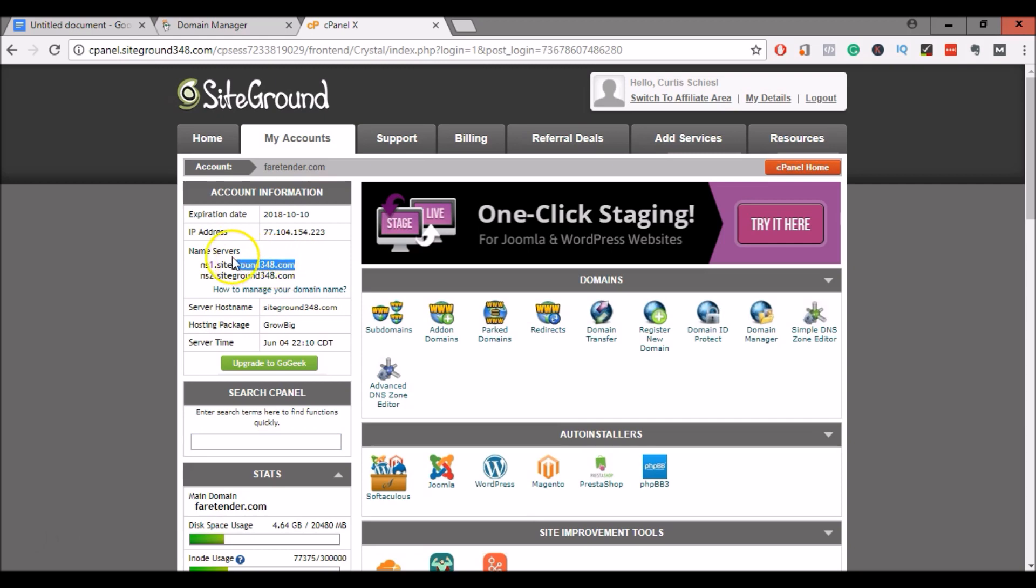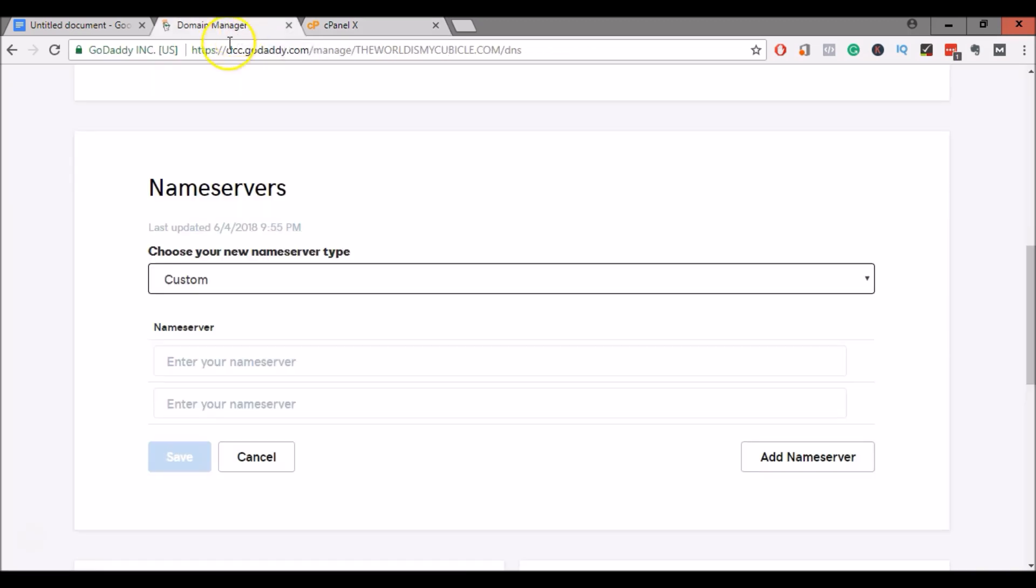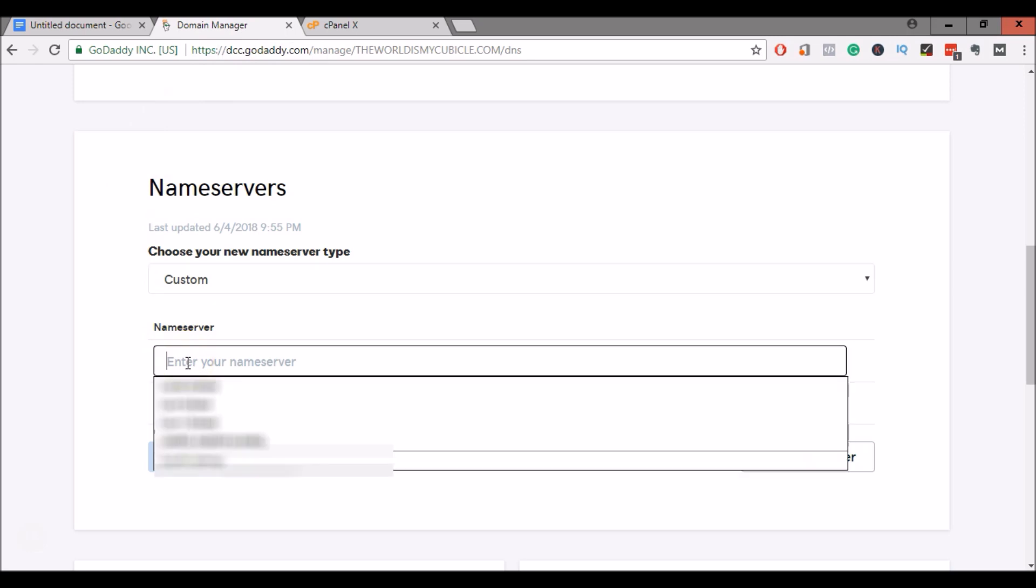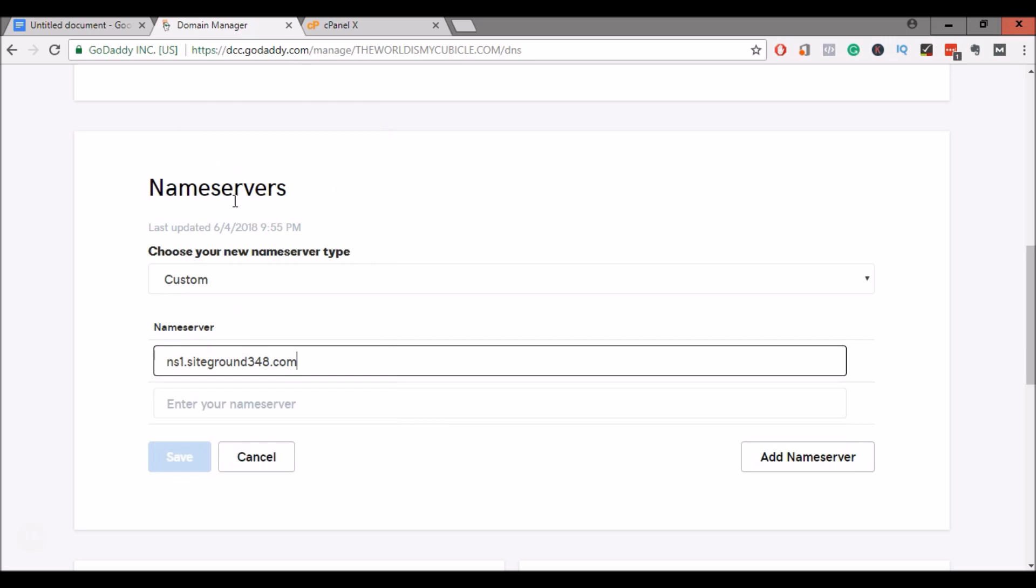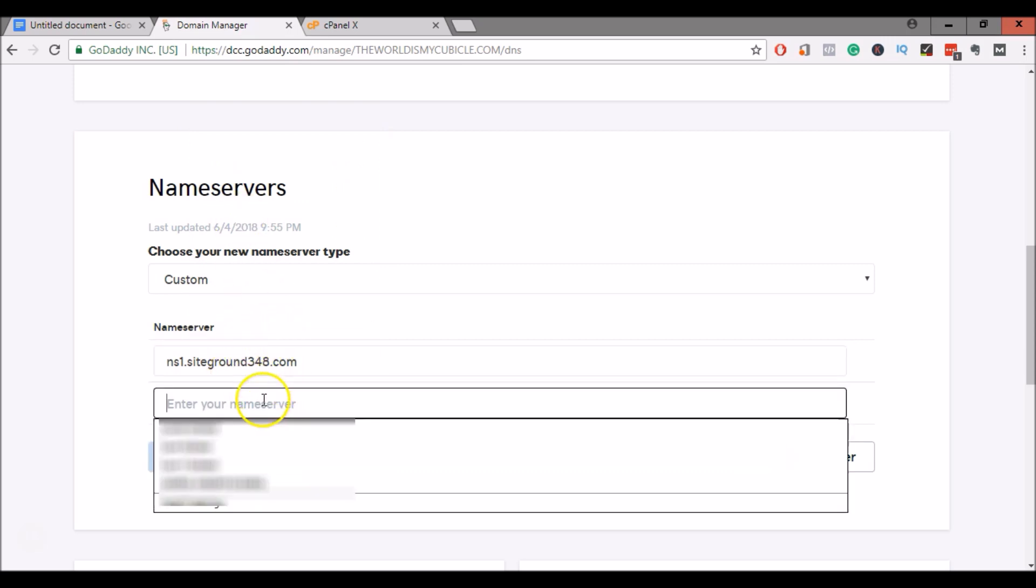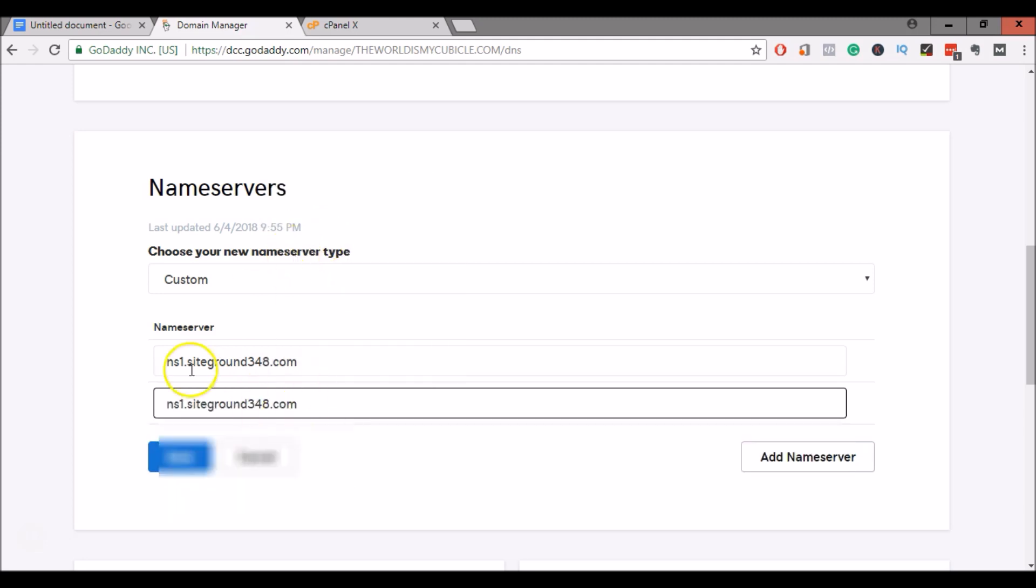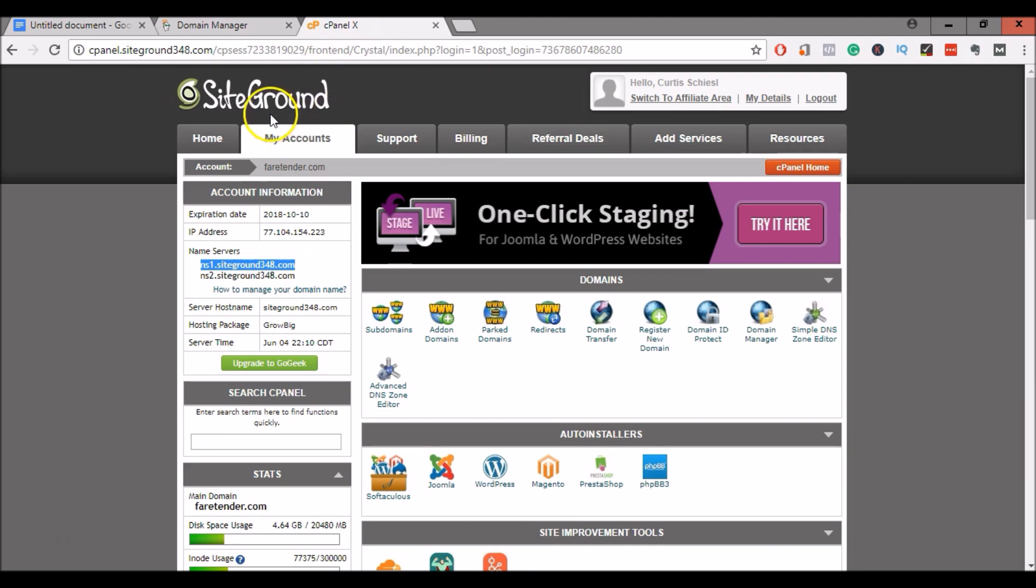Go ahead and highlight NS1. Copy that. And go back to your domain manager in GoDaddy. Go ahead and enter your domain name server. And then you can enter it again down in the bottom, but make sure you change the 1 to a 2. That way, you have NS1, NS2. Go back to your SiteGround cPanel and make sure that they match. NS1.SiteGround348.com. NS2.SiteGround348.com.